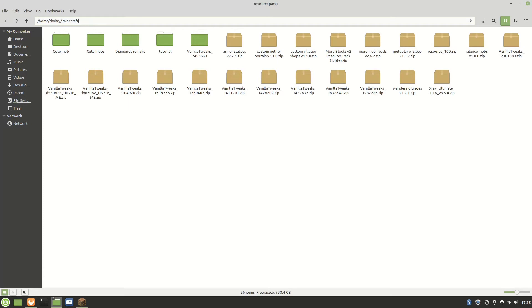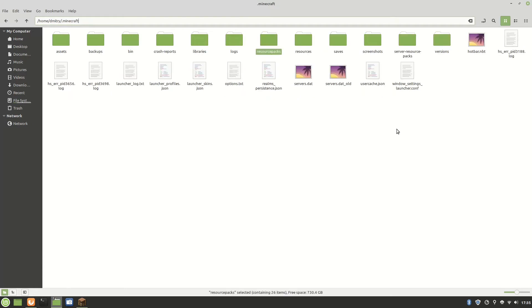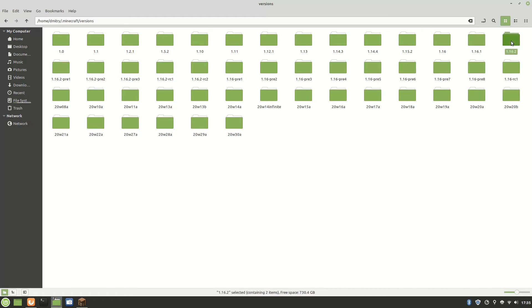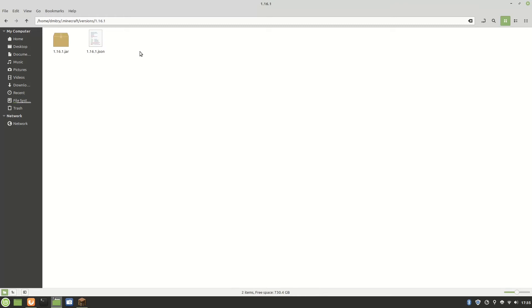It's .minecraft and inside it you need to find the versions. In the versions I have a lot, but I'm gonna do a resource pack for 1.16.1. 1.16.2 did come out but I'm gonna do it for this one.